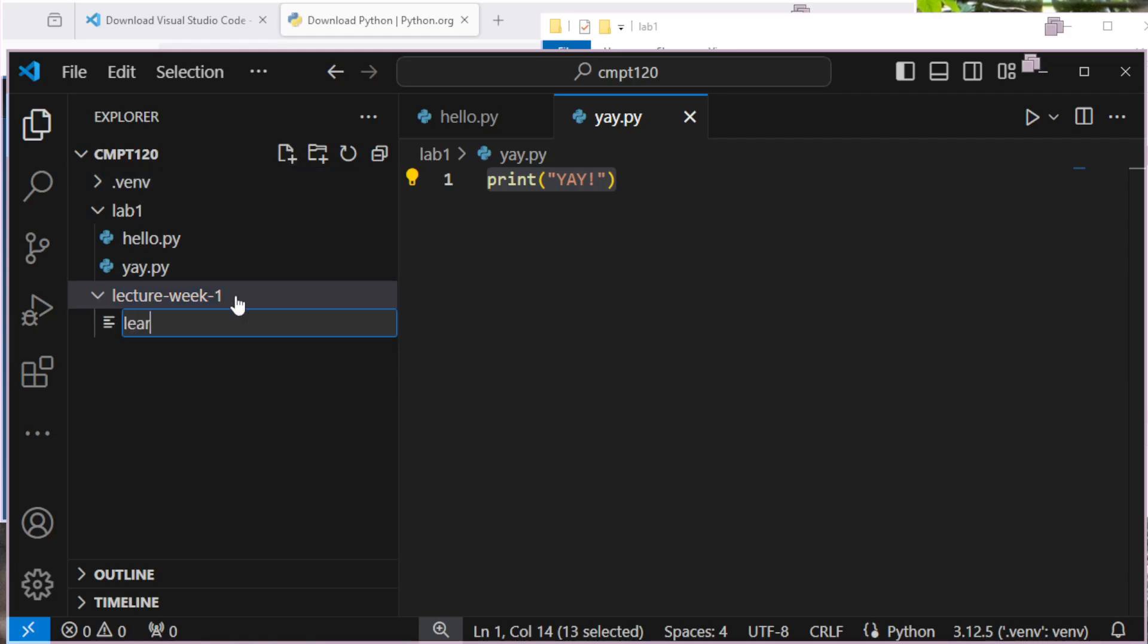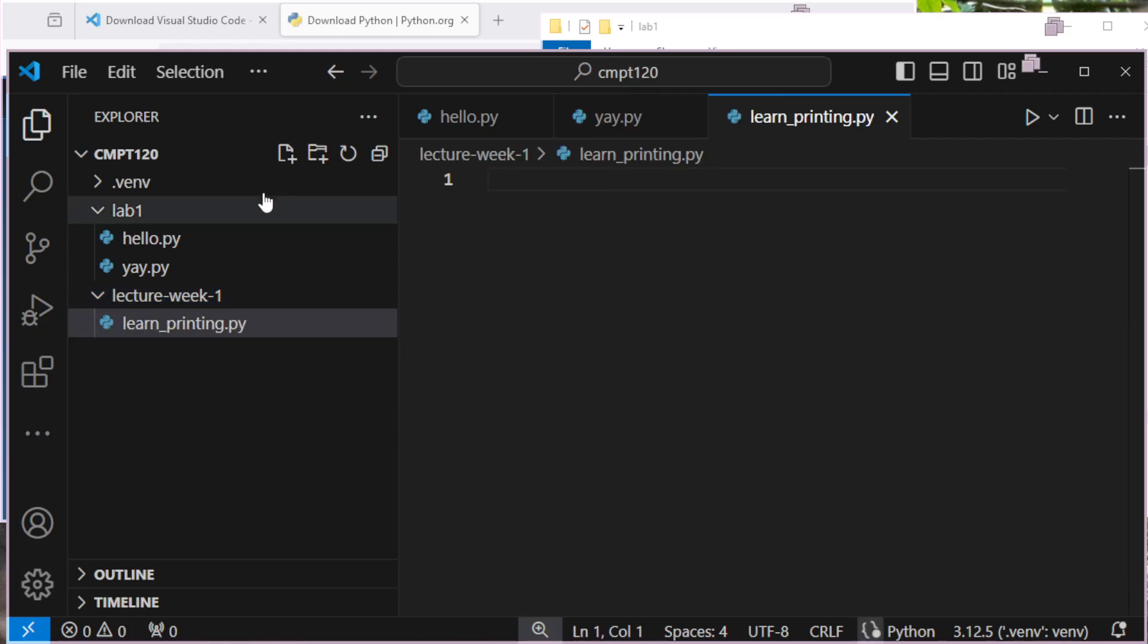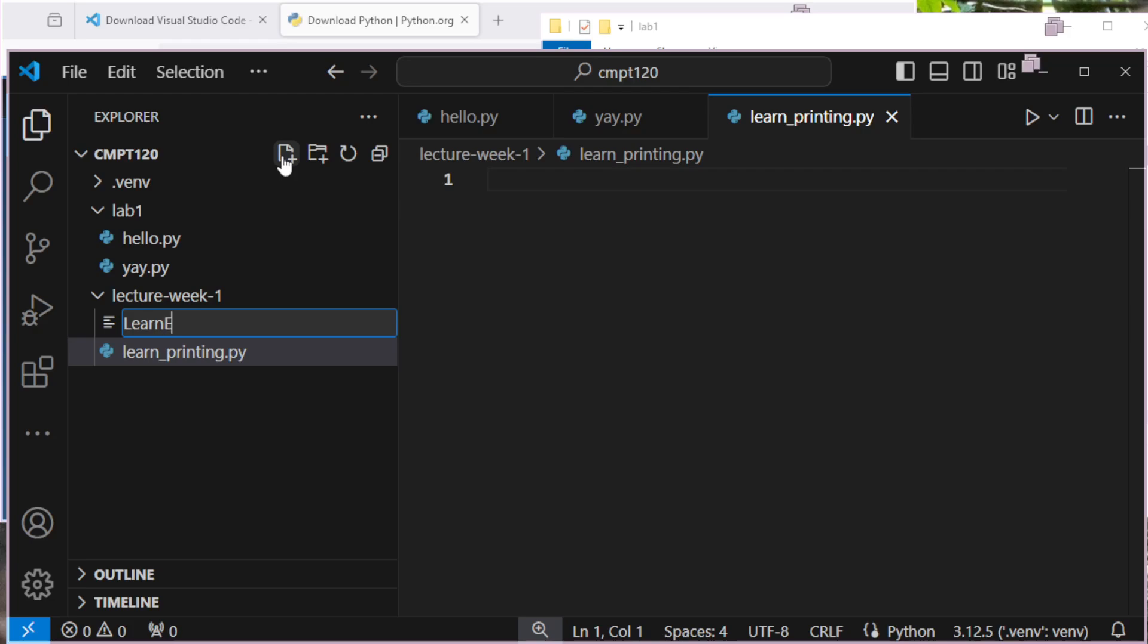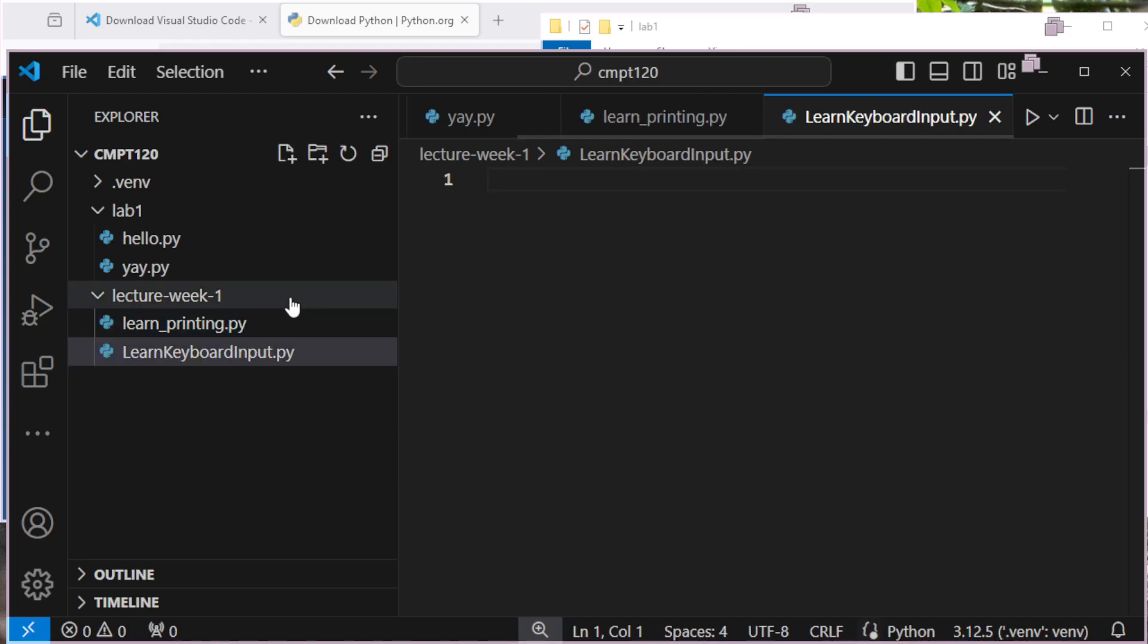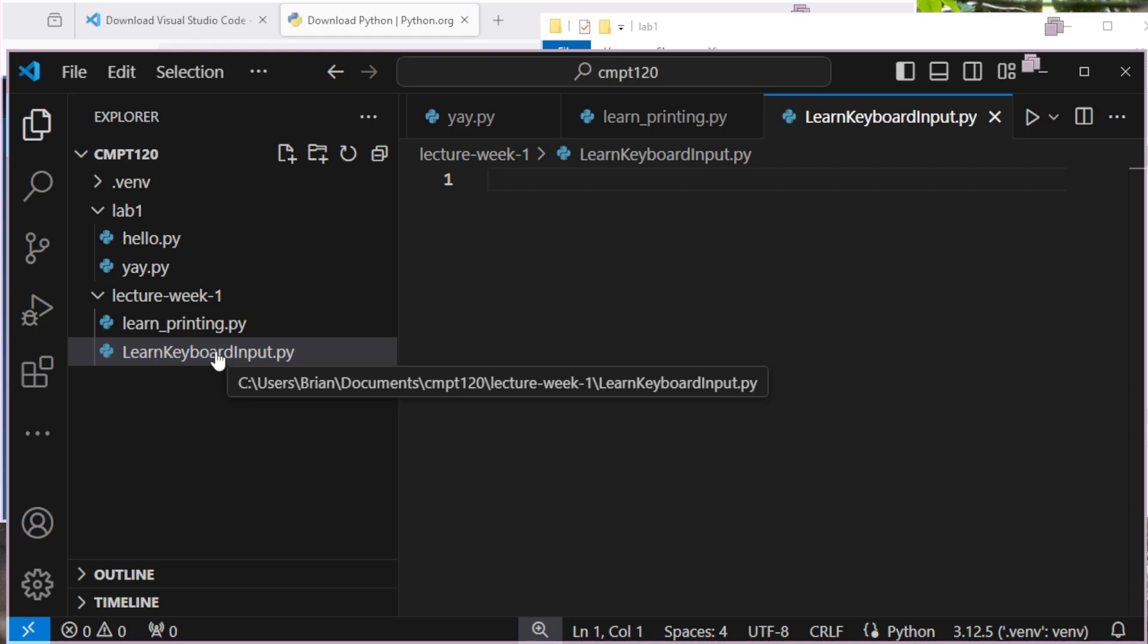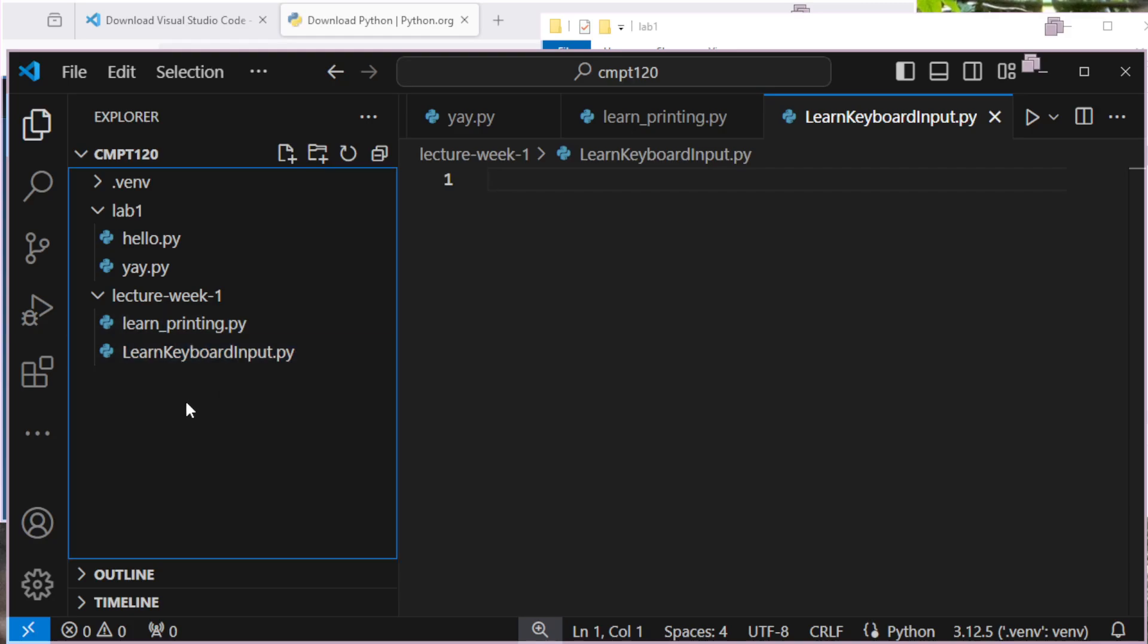And I'll have some files in here, like learnPrinting.py. Maybe I have another one that says learnKeyboardInput.py. Always ending in .py, and so forth. The actual names of these doesn't matter so much, just avoid spaces in them.